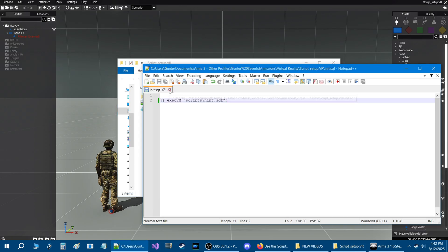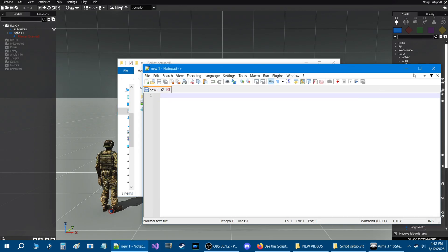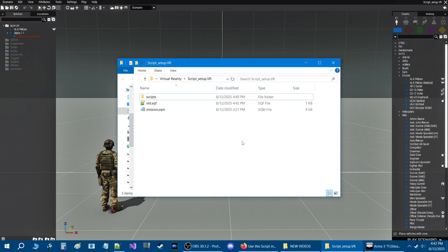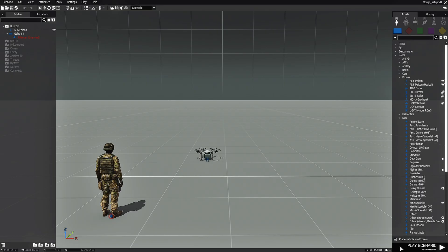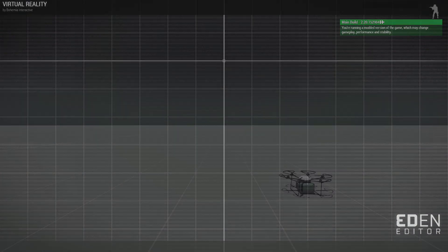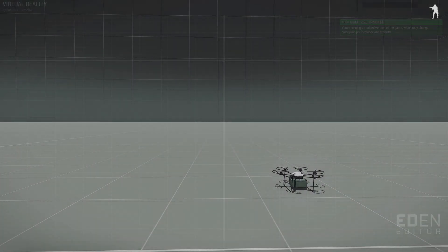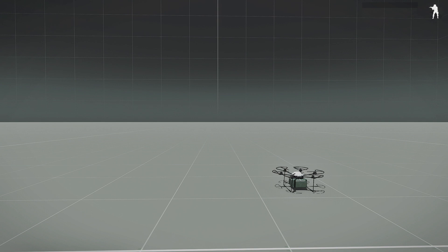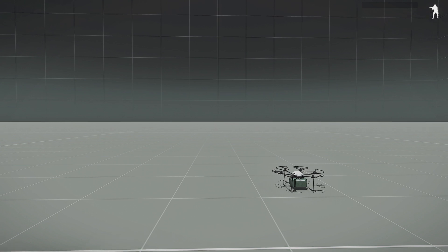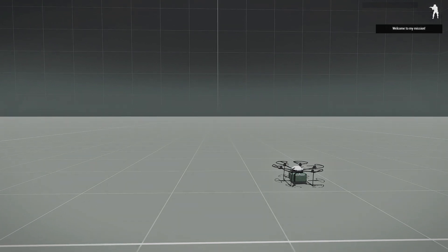Save and close it. Let's go back into the mission and test it. We'll test the mission — in five seconds: 'Welcome to my mission!' It works.